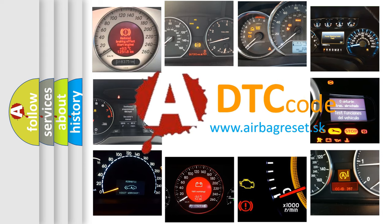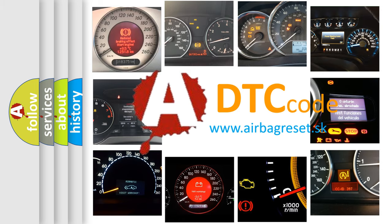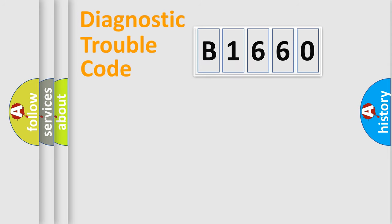What does B1660 mean, or how to correct this fault? Today we will find answers to these questions together.